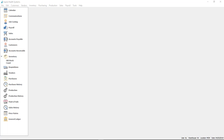This video shows what has been added for features in version 3.2 of Spire. First of all, some enhancements to purchase orders.